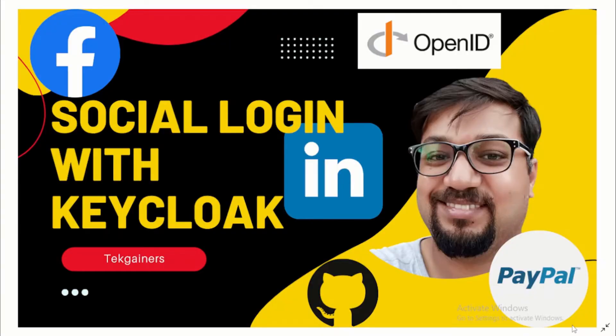Hello and welcome to TechGainers. My name is Chandra and I'm a Technology Explorer. In this video, we will see how we can use social login with Keycloak.